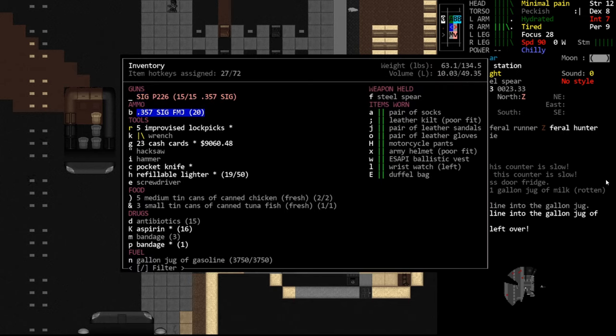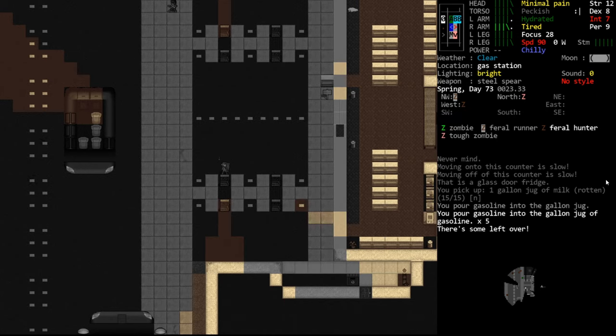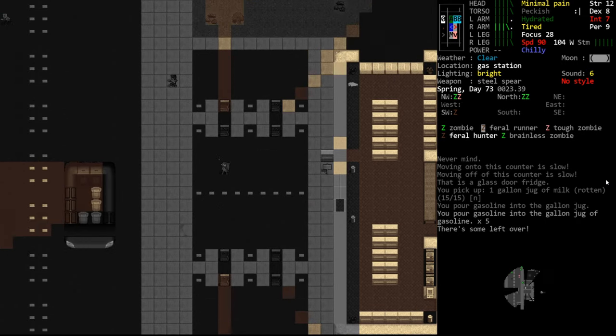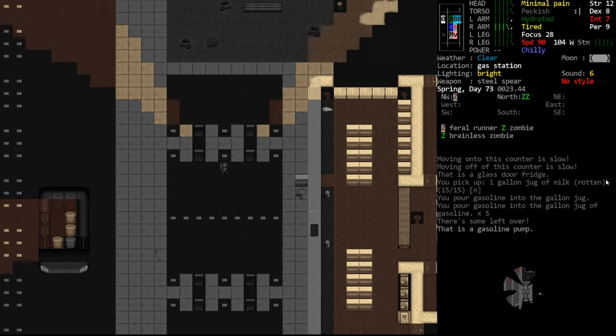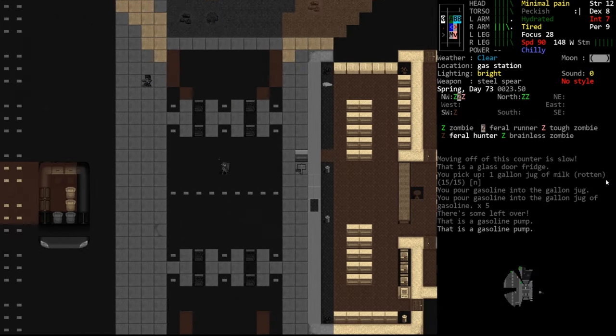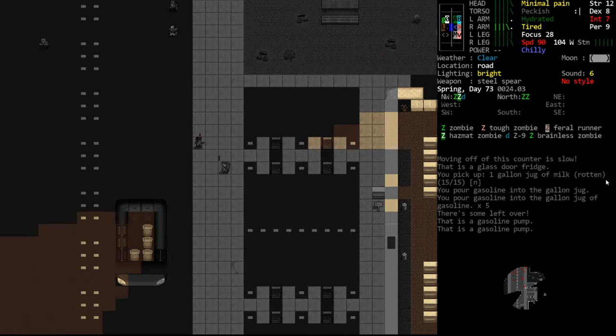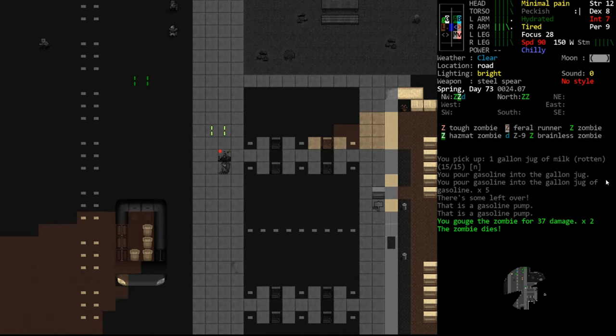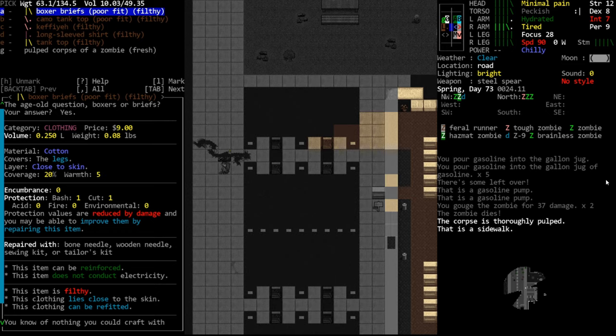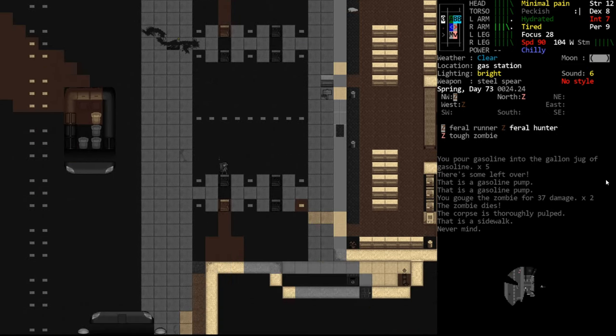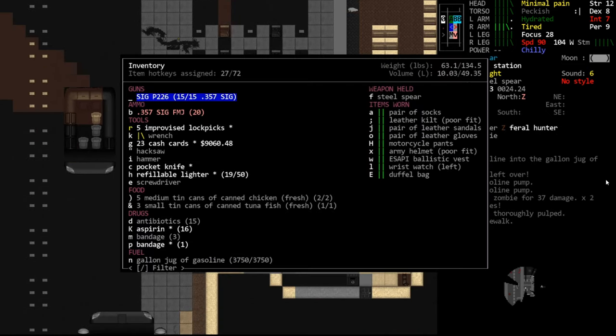We have 9060. And again, we don't need a hose for this because this is just a standard gas pump. So you would select the pump you want, say yes, and then pour into a container. You can also directly fill your vehicle if your vehicle is nearby, but we don't have that. So we'll go ahead and refill our gallon jug. You'll see it says there's some left over. That means the pump still has fuel in it. Why did that not cost me any money? I have the exact same amount of money. It used to require cash.